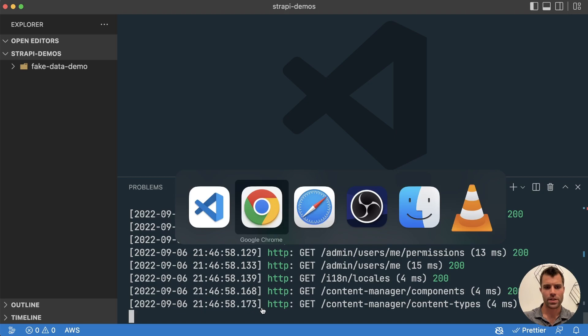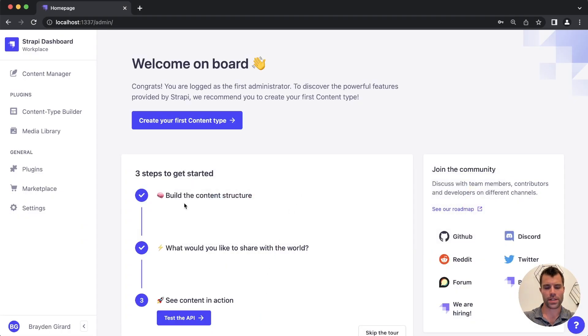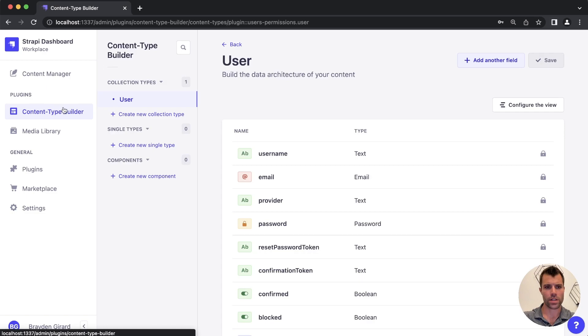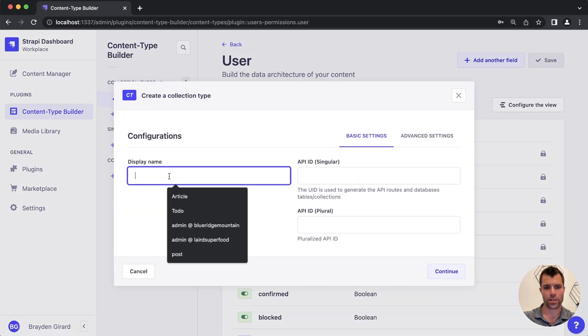Okay, so things just finished installing here and I set up my first account. So if we go in here and we go to our content type builder, let's create an article.